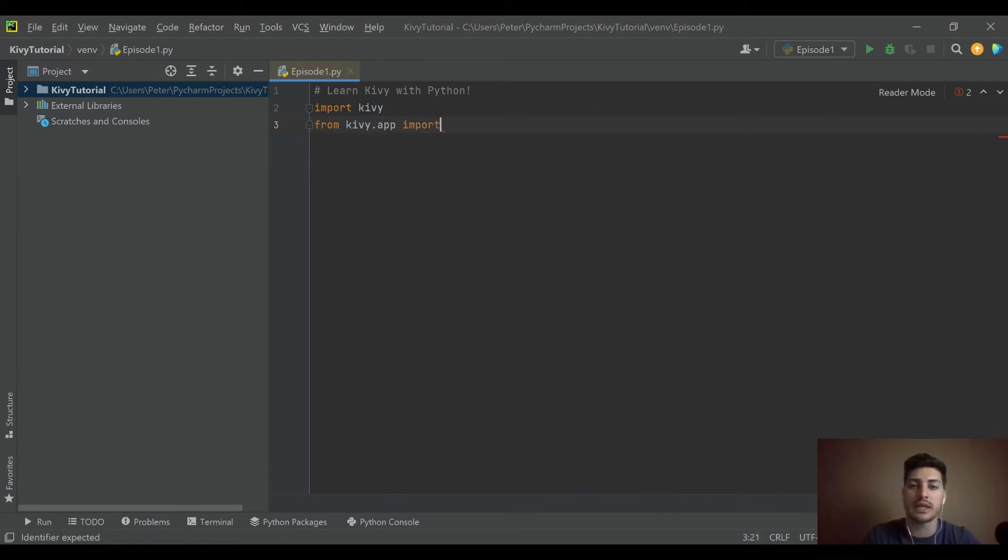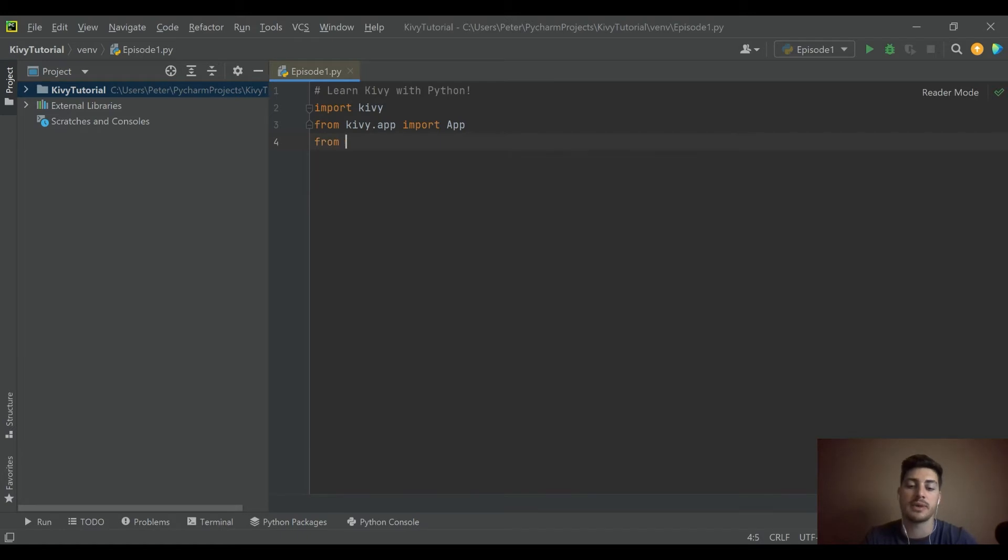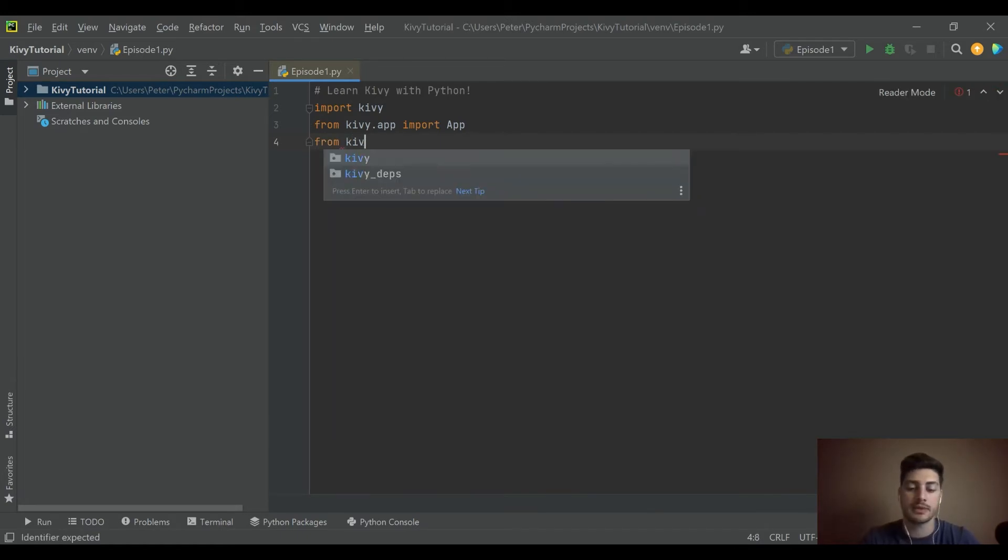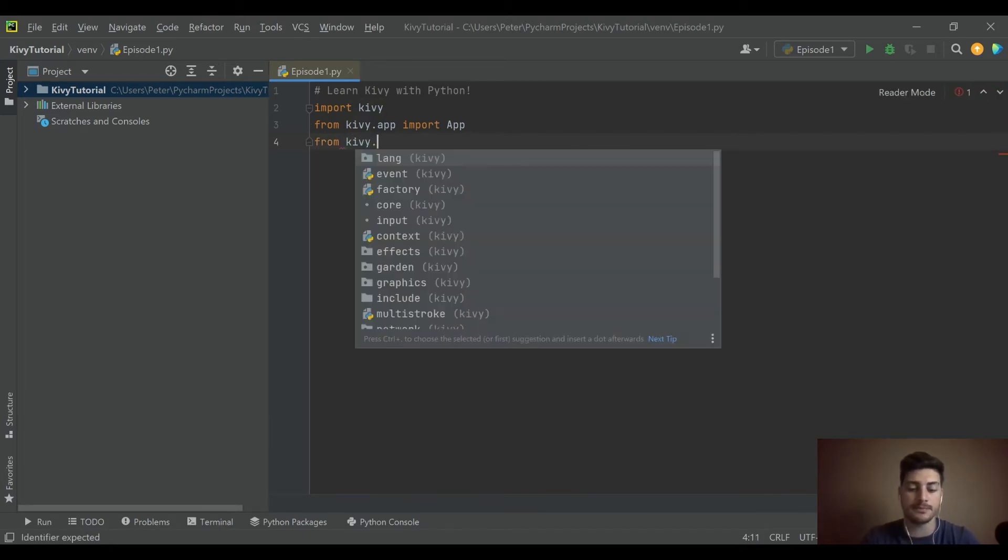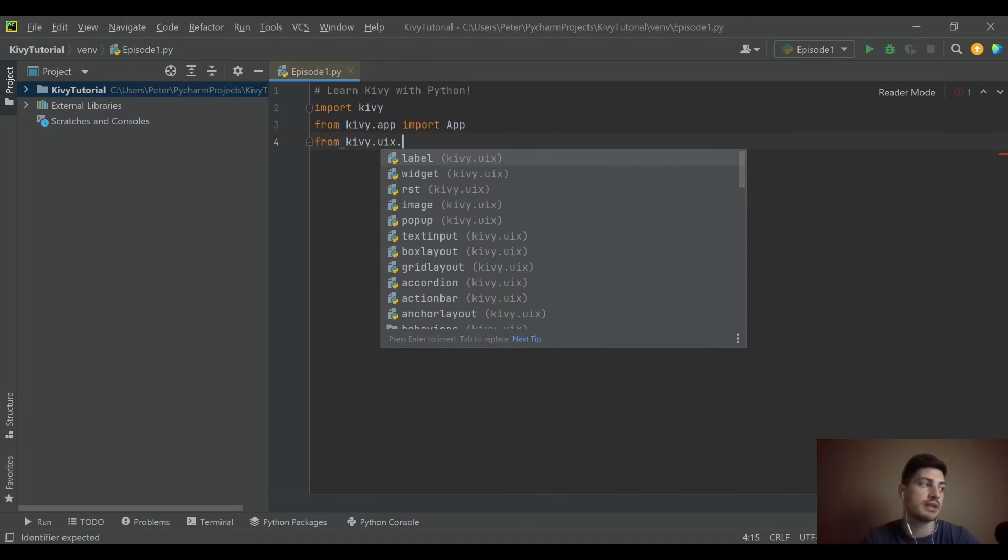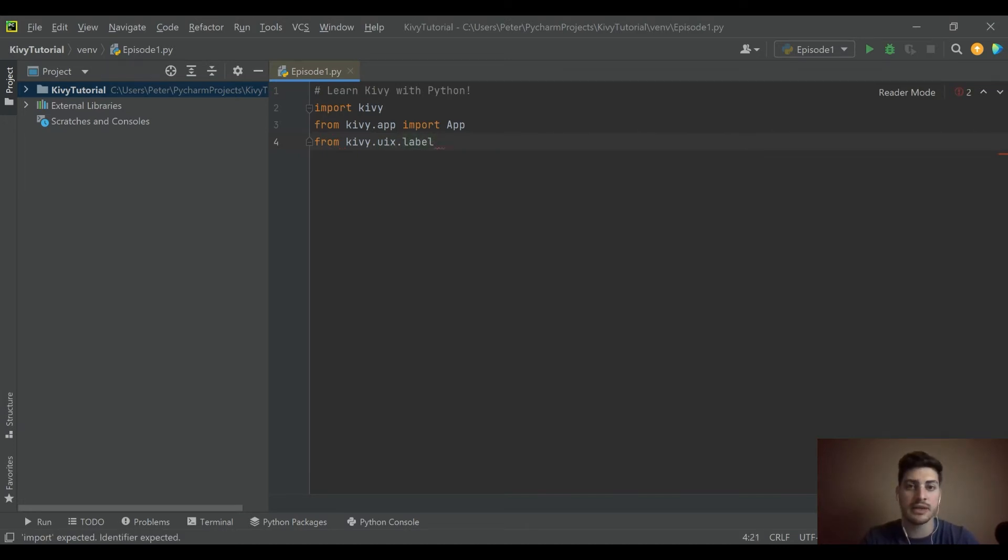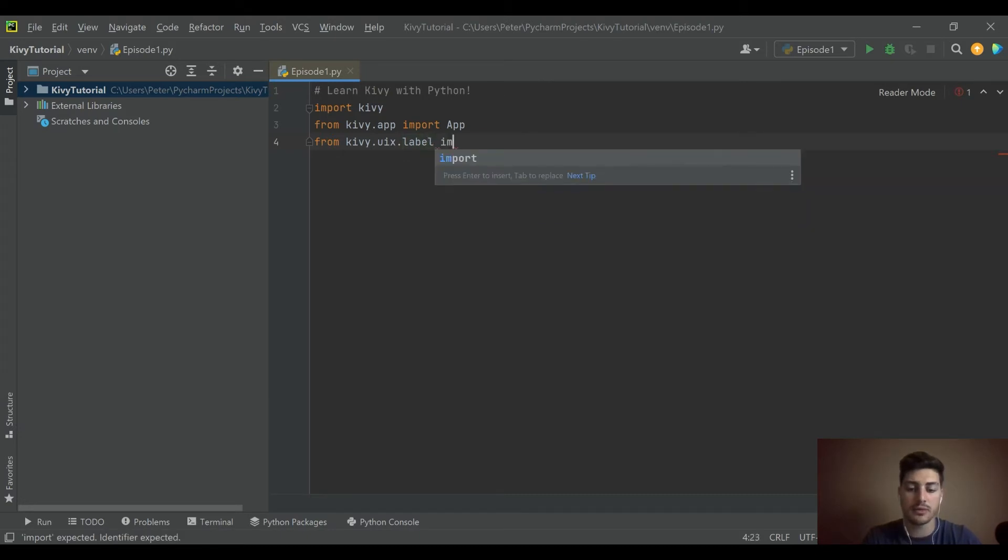From kivy.app, import App. Now we're importing specific functionality from the Kivy package. Then from kivy.uix, which is their code for user interface - shorthand specific to Kivy - import Label.